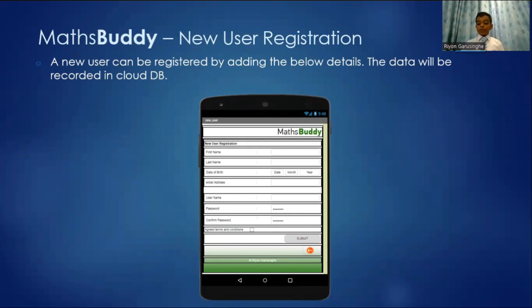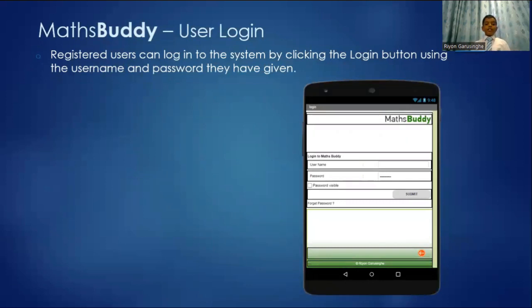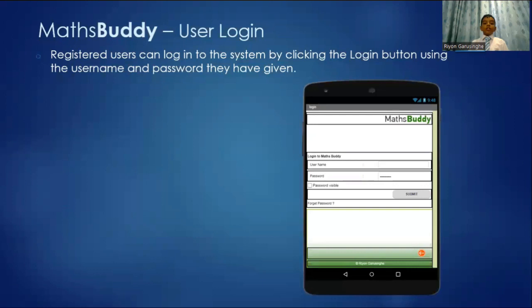This is the Maths Buddy user login. Registered users can login to the system by clicking login button using the username and password they have given.